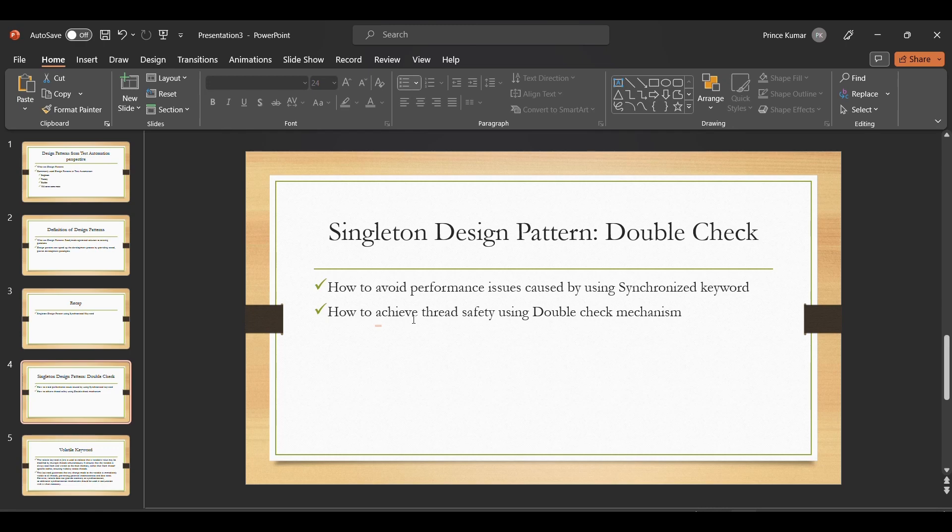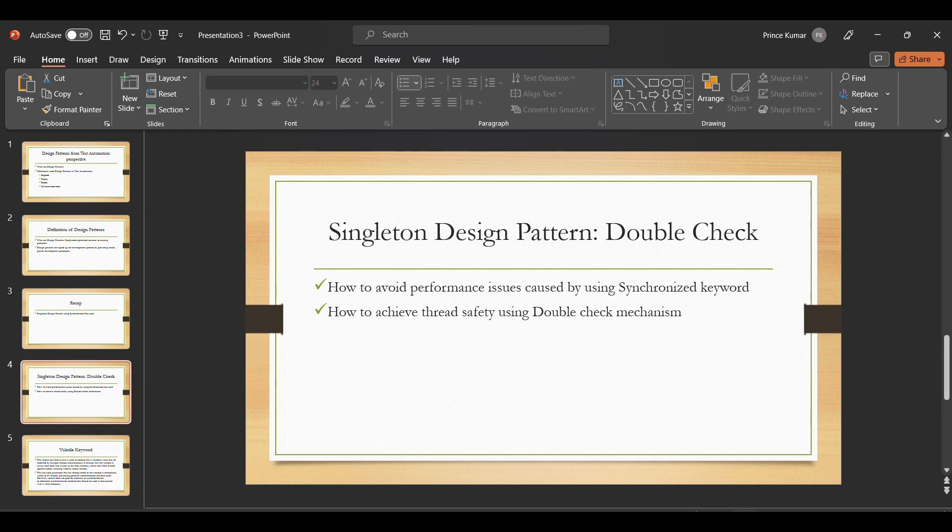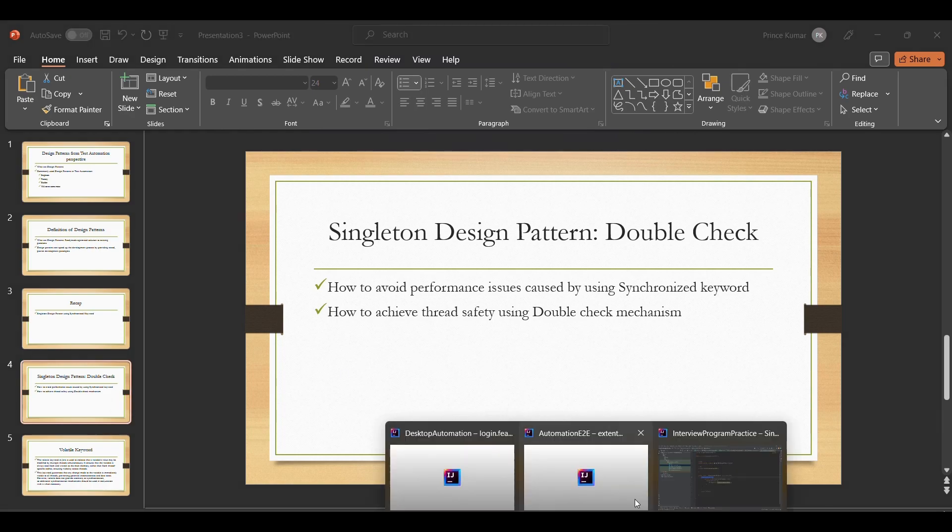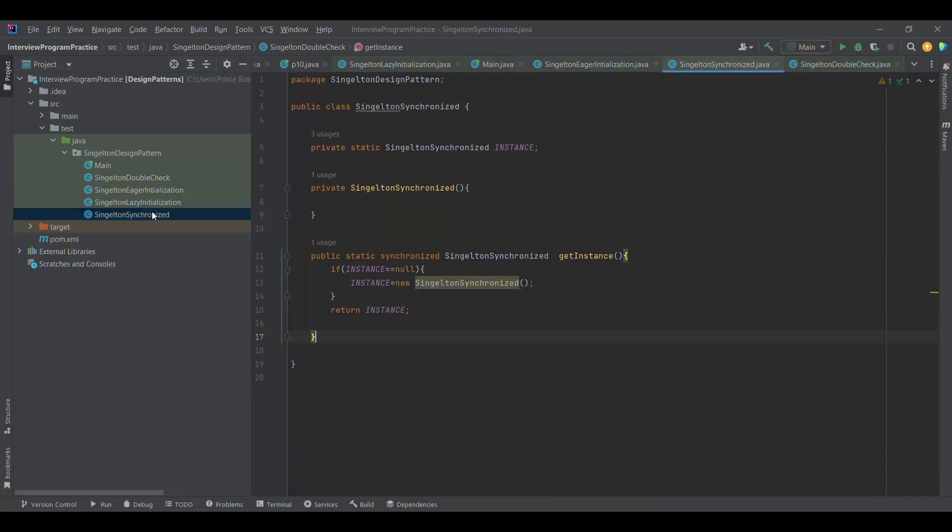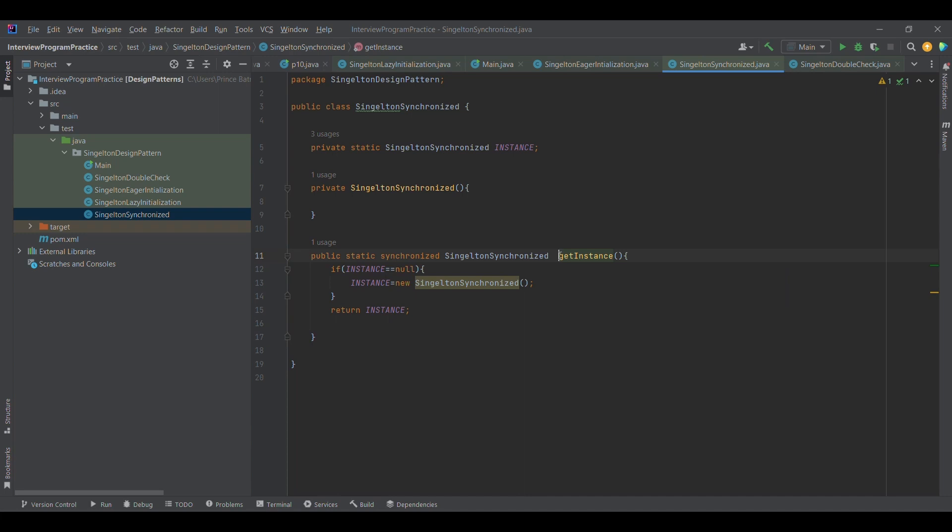I'll be discussing these performance issues in this session, and how we can avoid them using the double check mechanism. Along with that, we'll see how to achieve thread safety using the double check mechanism. Now let me jump onto the code where we have the synchronized part.